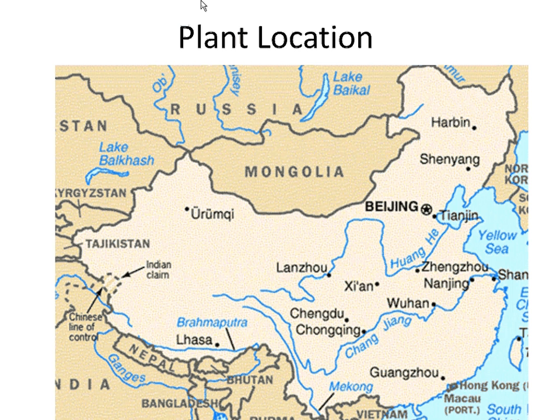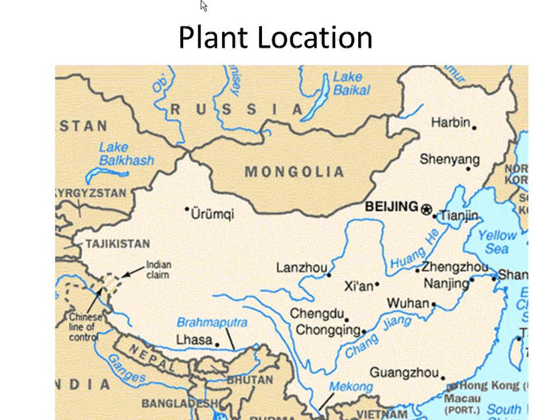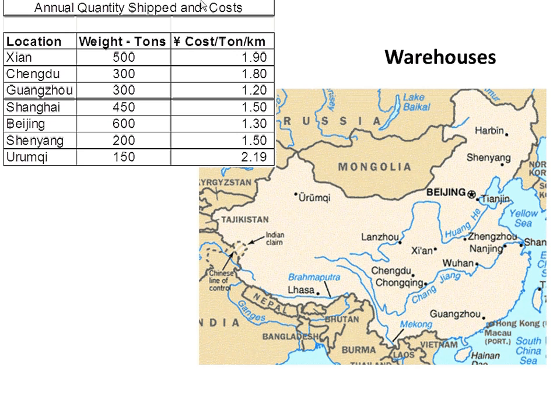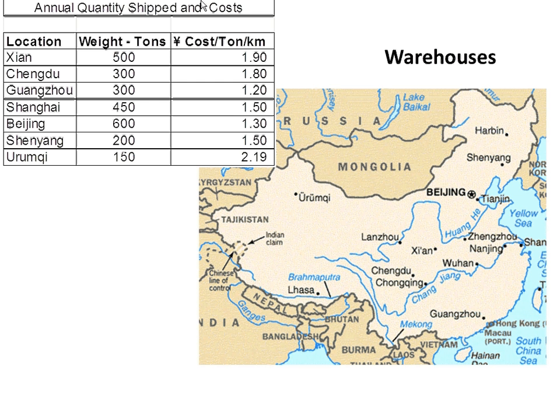The problem was brought up in one of the operations management classes where a student from China wanted to know where to place the plant she worked for in order to minimize the cost. This is the Chinese map, and the information that she brought to class was the following.